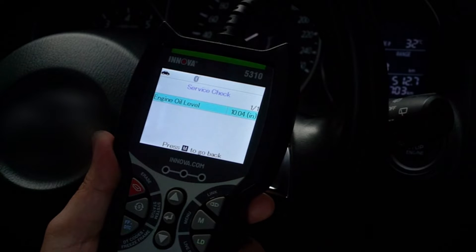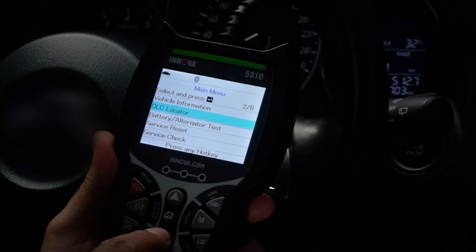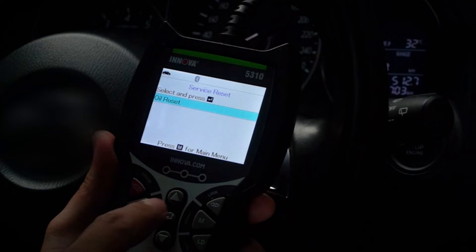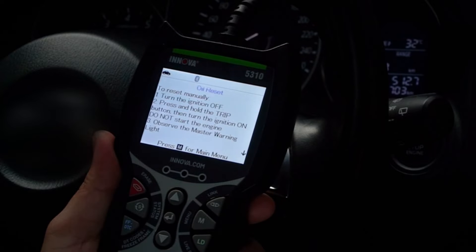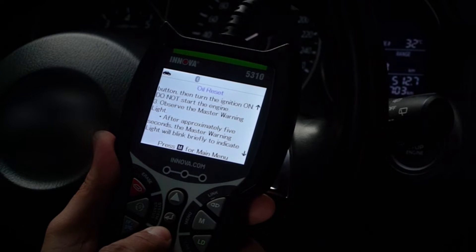Here we see that we need service. Once you've completed the oil change, you can reset the oil maintenance light by pressing Menu, select Service Reset, then select Oil Reset, and follow the on-screen directions.